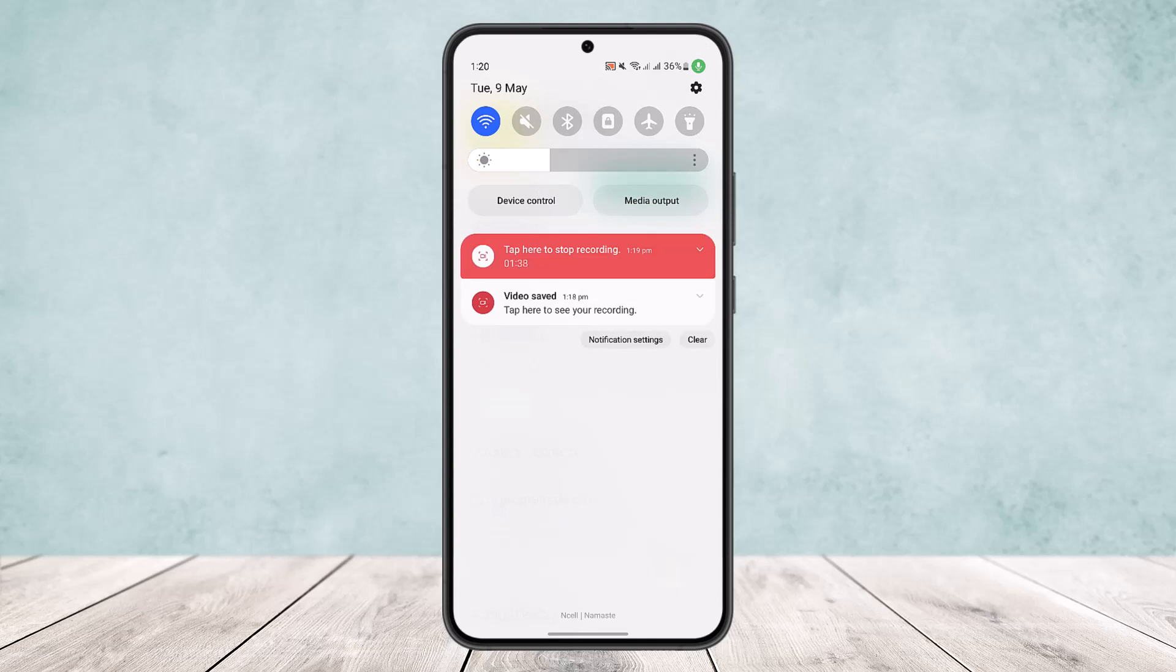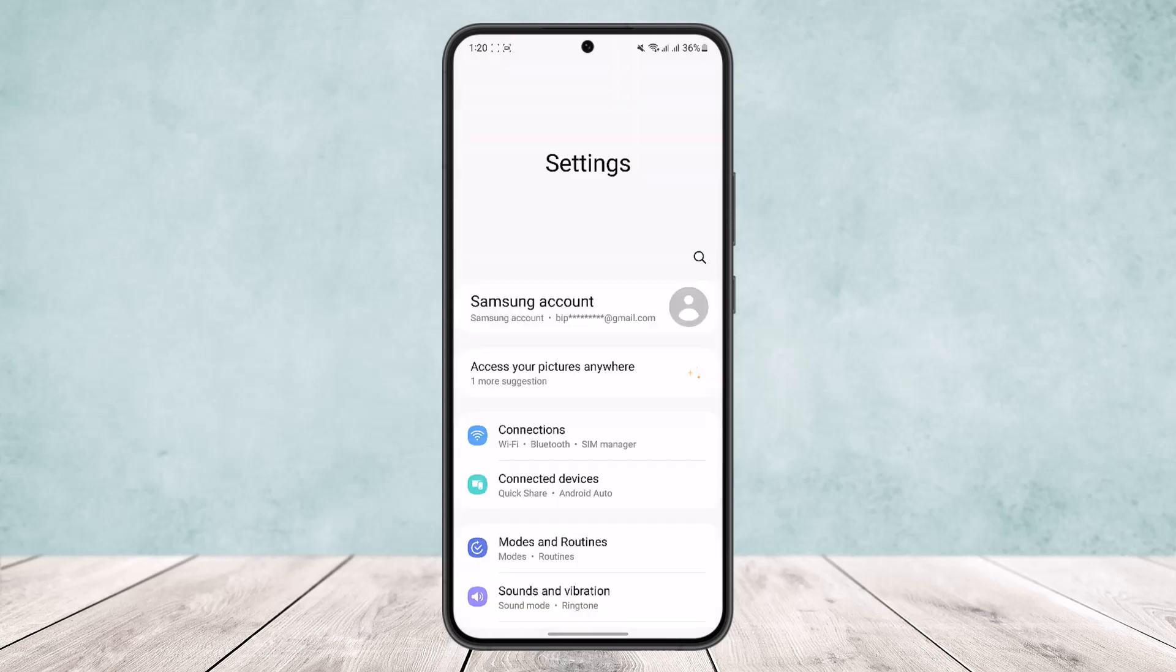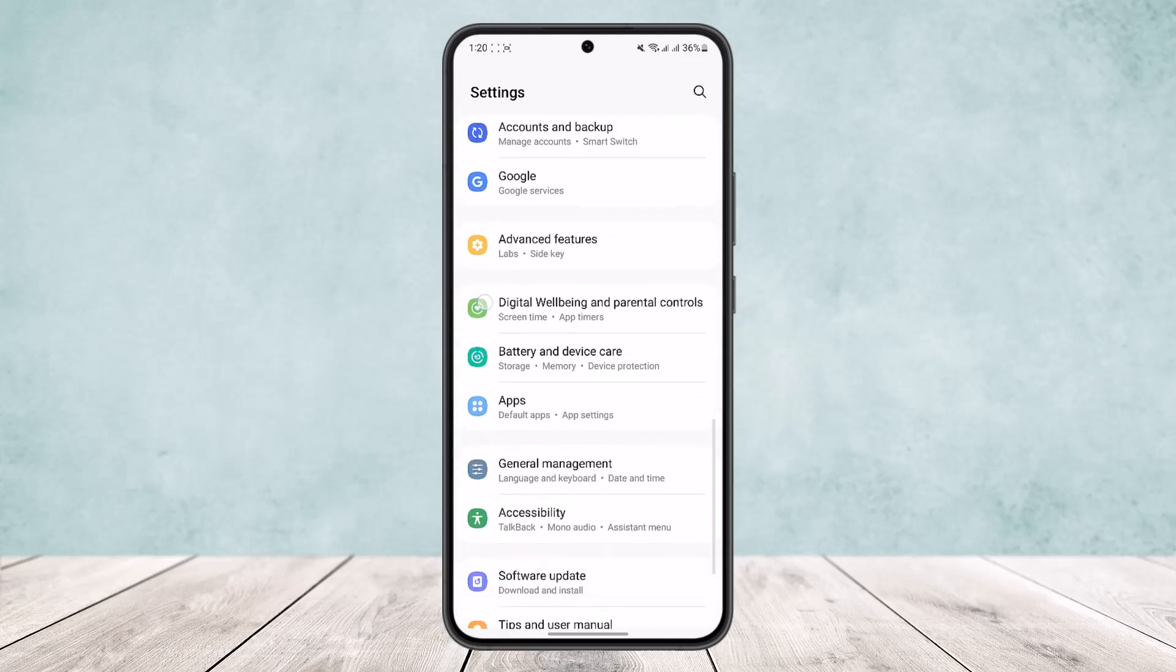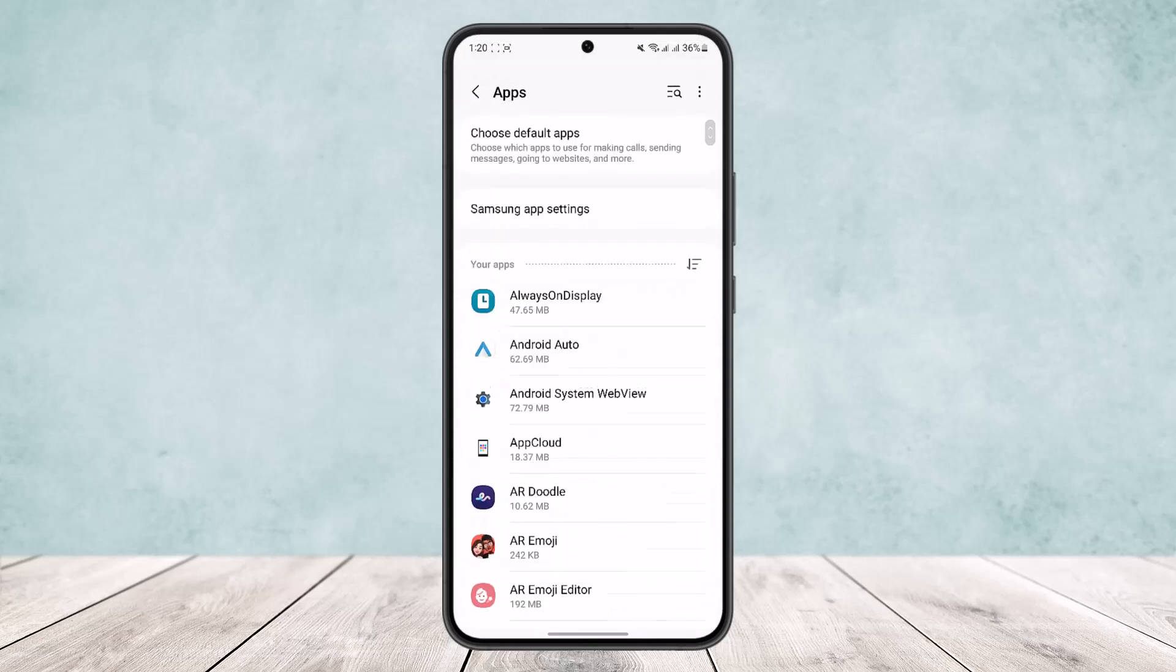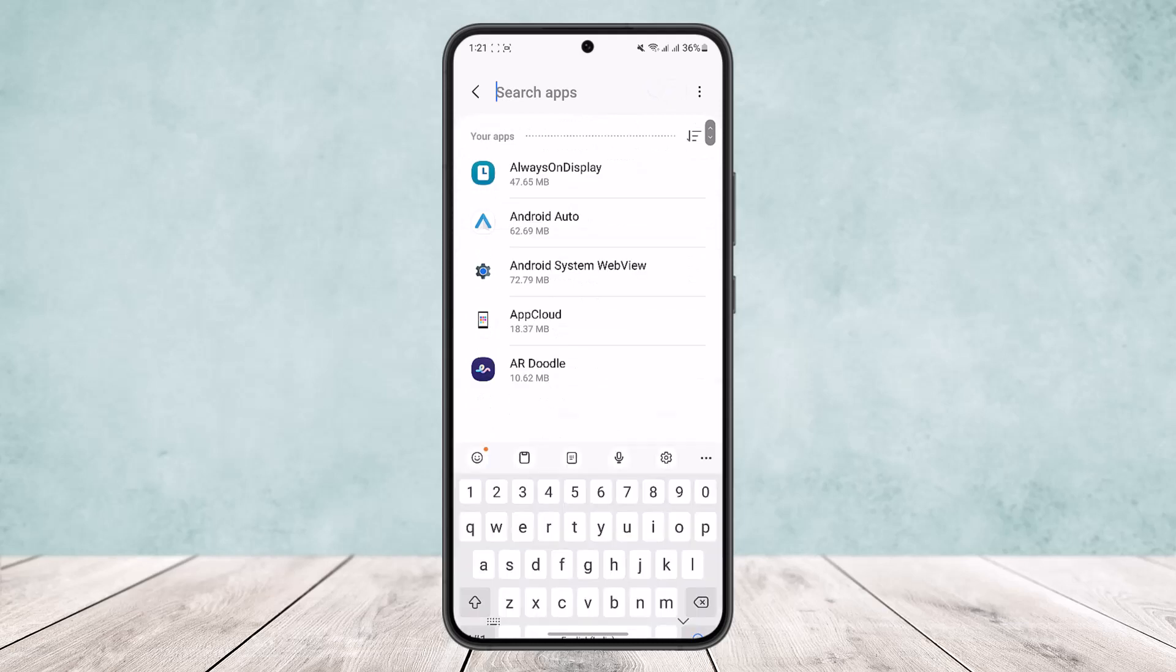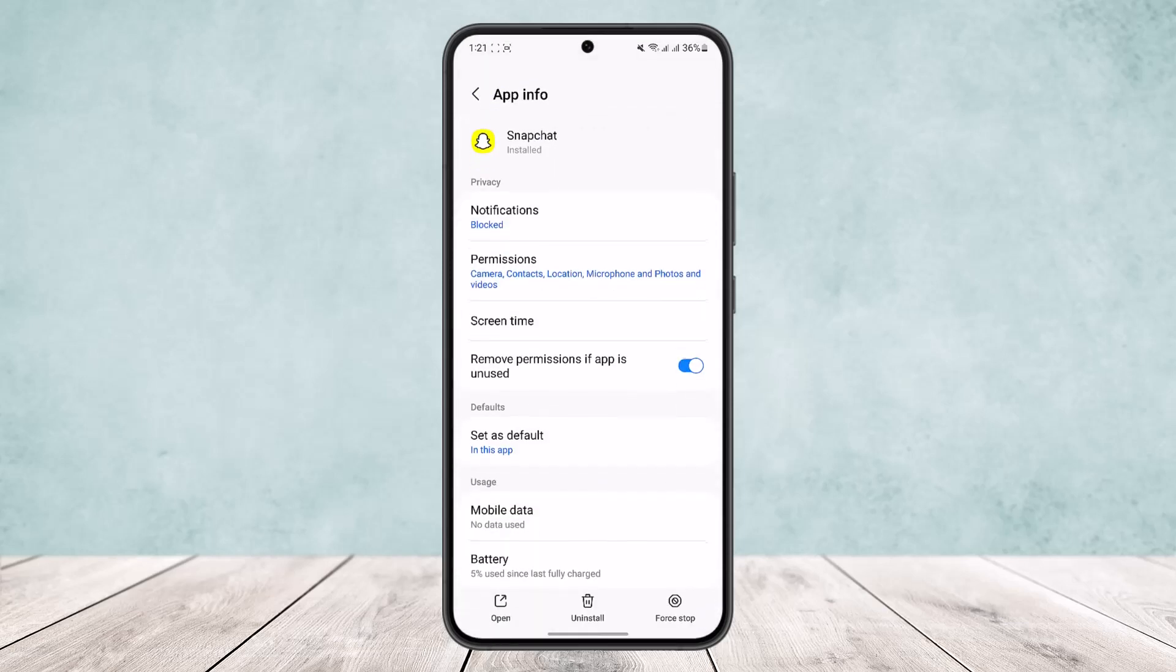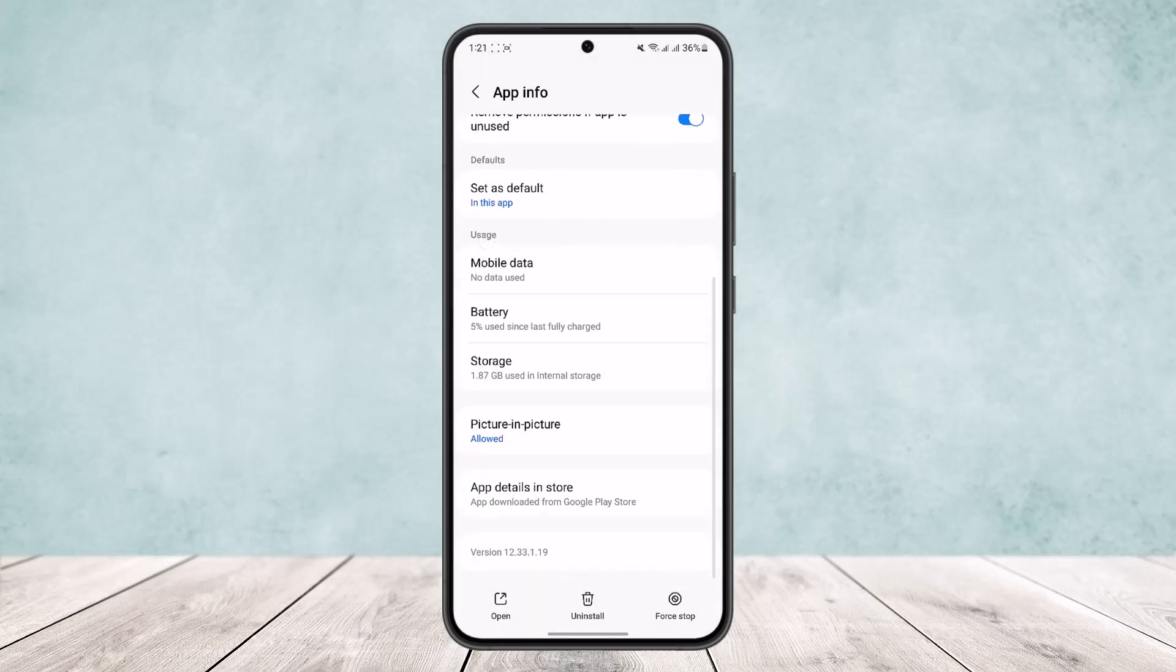Scroll down and head into apps. Once on apps, you can either search or scroll down and search for Snapchat. I'm just going to search it and you can see Snapchat here.